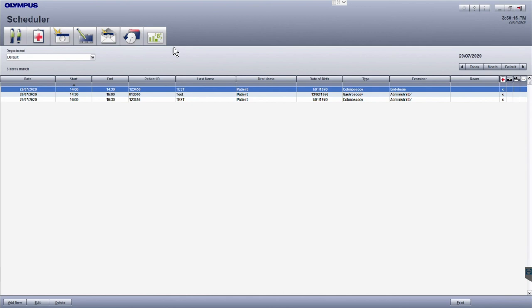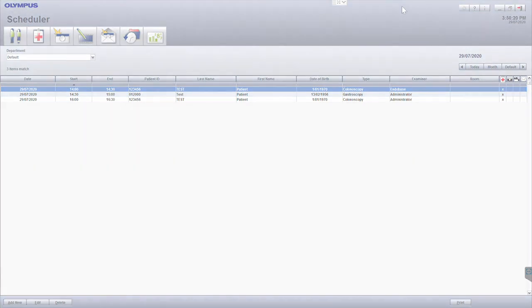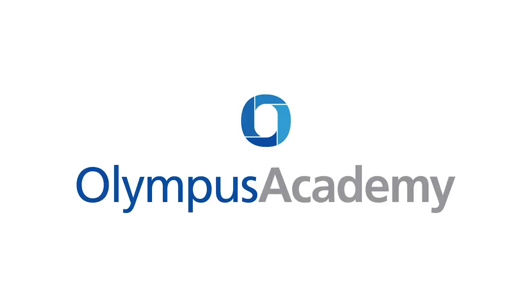Didn't catch all of that? Don't worry. Coming up, we'll go through each of these modules in more detail.